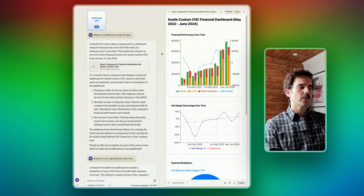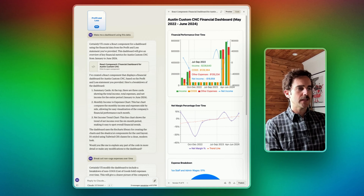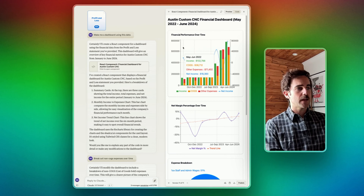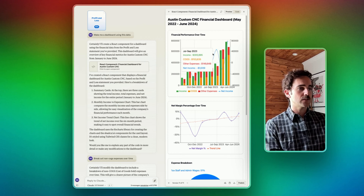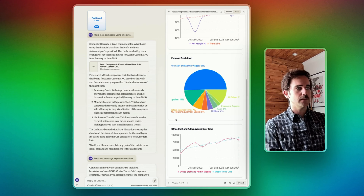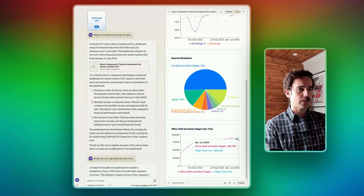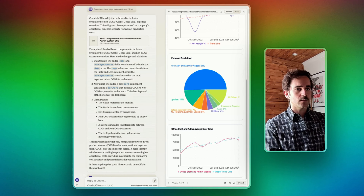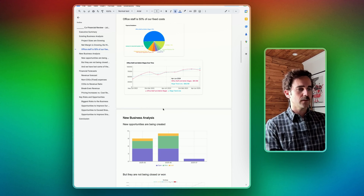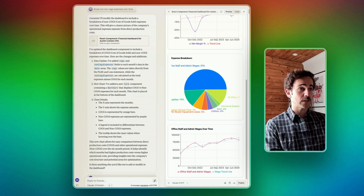I kept iterating to build out more useful charts and graphs. I told it to stack the COGS and other expenses so we can see expenses compared to income, and simultaneously give me a line showing net income quarter by quarter. I also asked it to show a trend line on net margin over time, break down fixed expenses, look at office staff and admin wages over time, and plot a trend line for that as well.